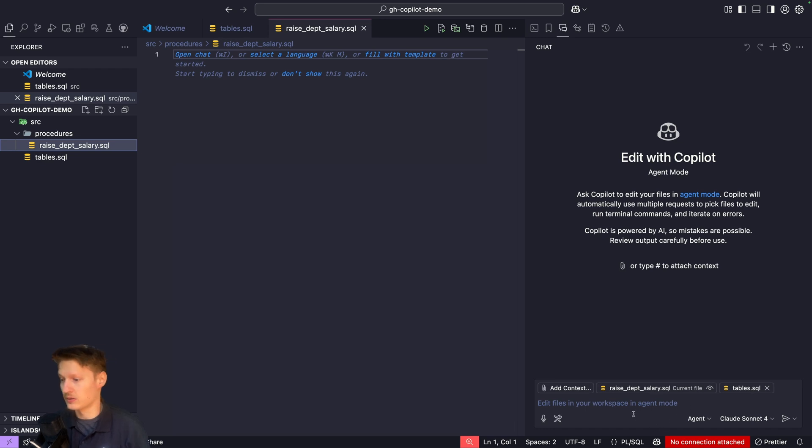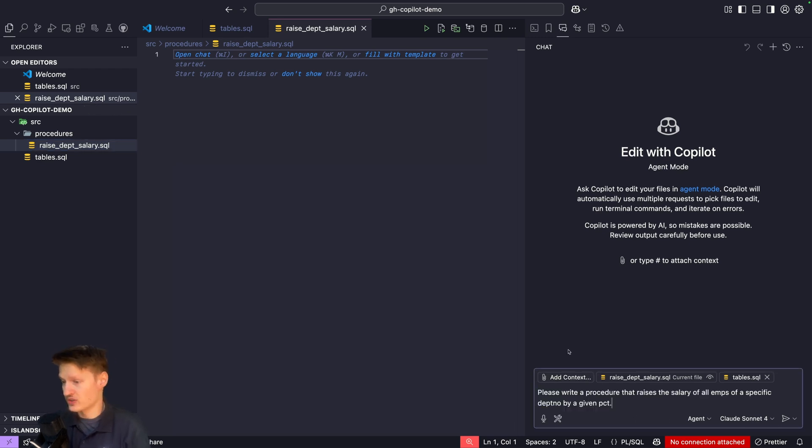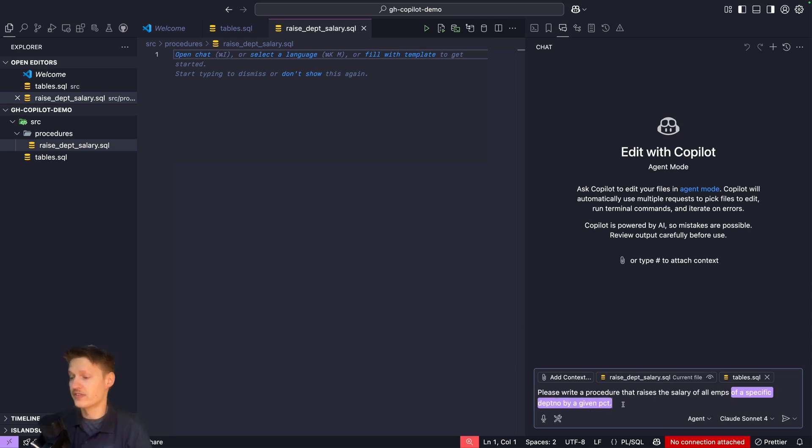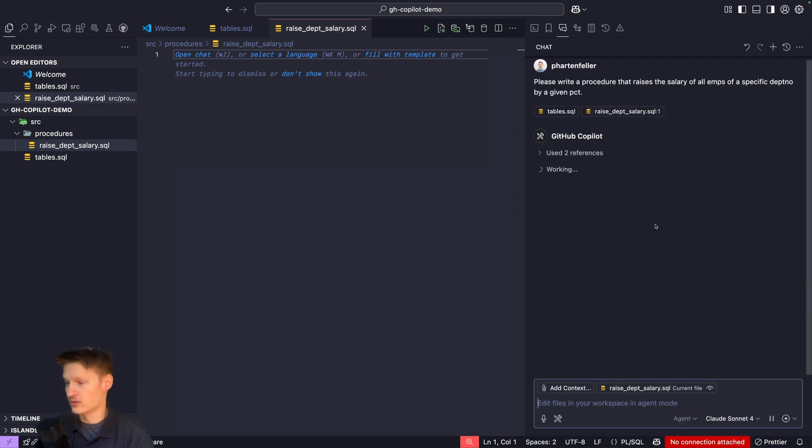I'm pasting a prompt: please write a procedure that raises the salary of all employees of a specific department node by a given percentage. Let's get started.